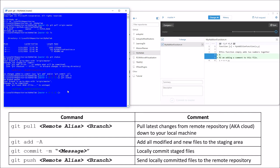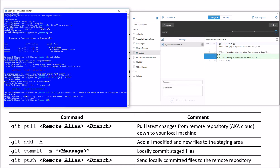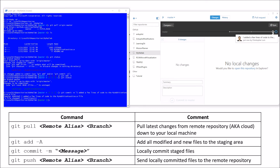Now I'm ready to commit that change locally. I'll use git commit -m to leave a message, and my message will be: 'I added a few lines of code to the my_addition_function.m file.' Watch simultaneously what happens in the Git shell and in the Git desktop application when I hit enter. The commit goes through, and over in the desktop application you can see it draws a little circle showing that my change just got committed locally.